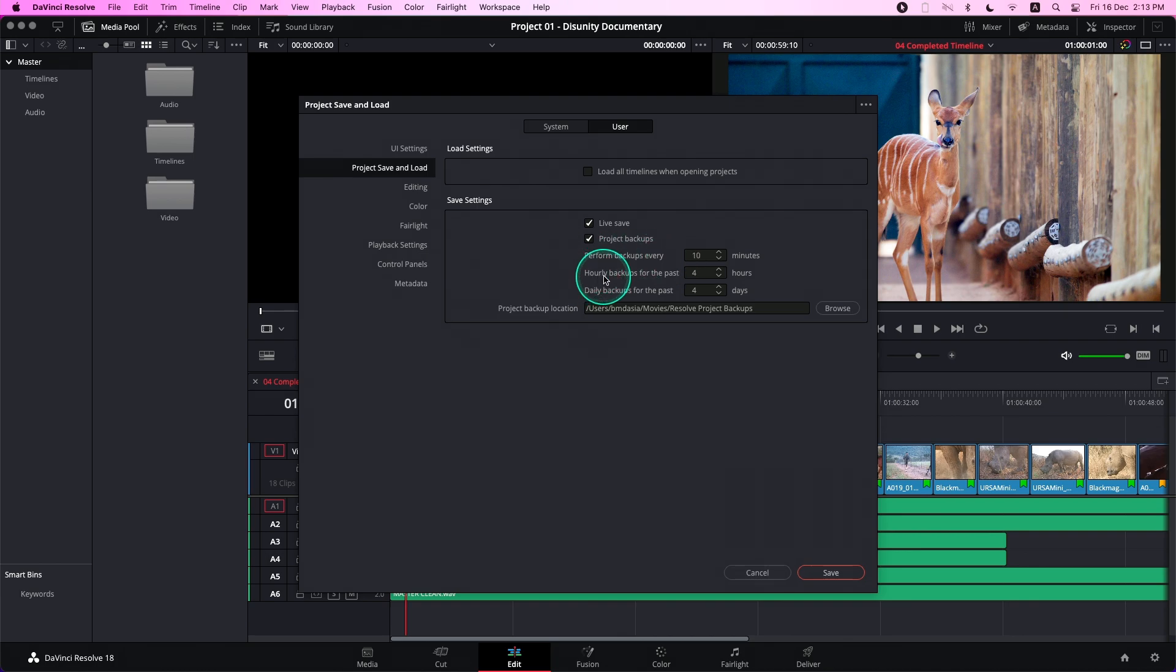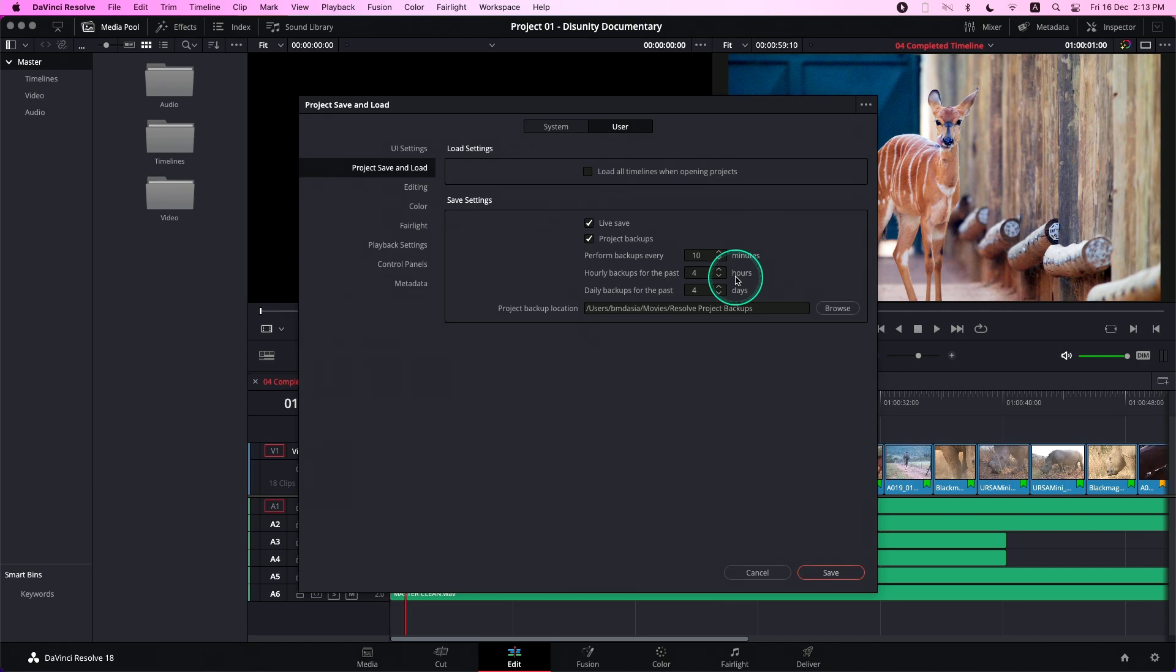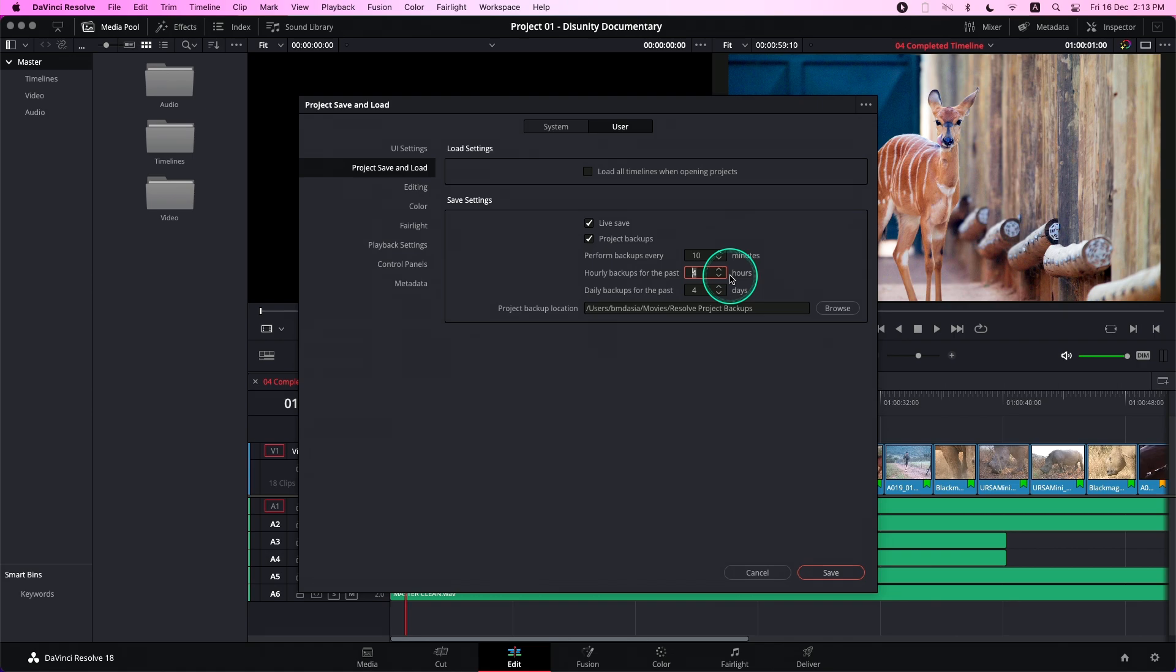The second field is Hourly Backups for the Past Certain Amount of Hours. This determines how many hourly backups you want to have available within a day. So if I leave this at 4, a backup will be saved every hour, up to 4 in a day. Past that number, hourly backups will be discarded on a first-in, first-out basis, starting with the oldest backup.